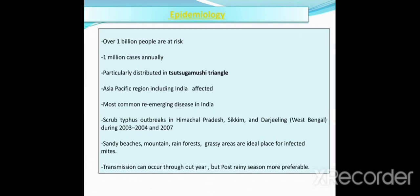Regarding epidemiology, over 1 million people are at risk and 1 million cases occur annually. It is particularly distributed in the tsutsugamushi triangle in the Asia-Pacific region, including India. This triangle extends from Japan in the east through China, the Philippines, tropical Australia in the south, and west through India, Pakistan, possibly to Tibet and Afghanistan. It is the most common re-emerging disease in India. A re-emerging disease is one that had been known for some time, had fallen to such low levels that it was no longer considered a public health problem, but is now showing upward trends and appearing in areas where it was not previously found.